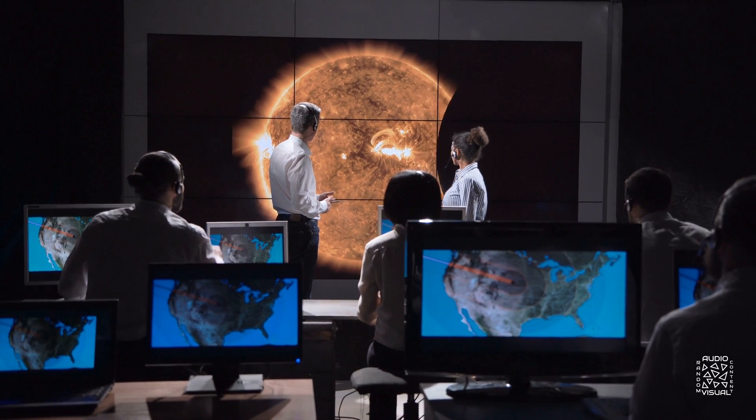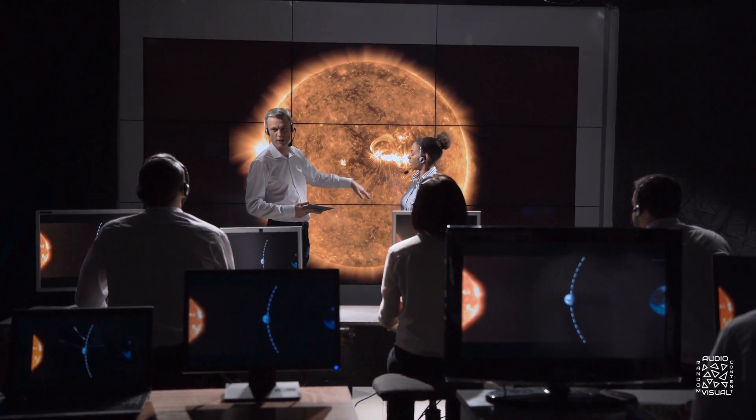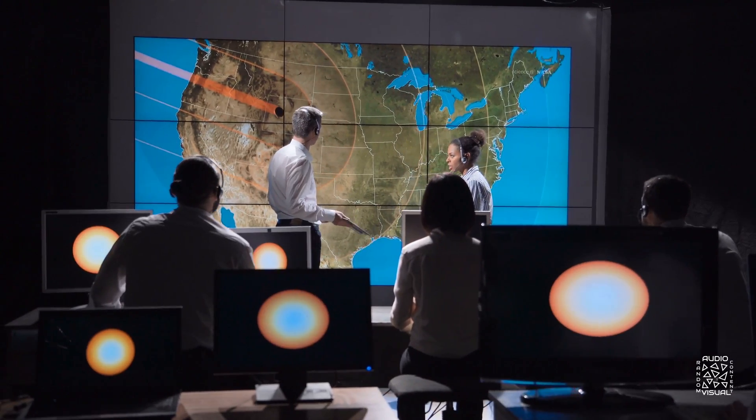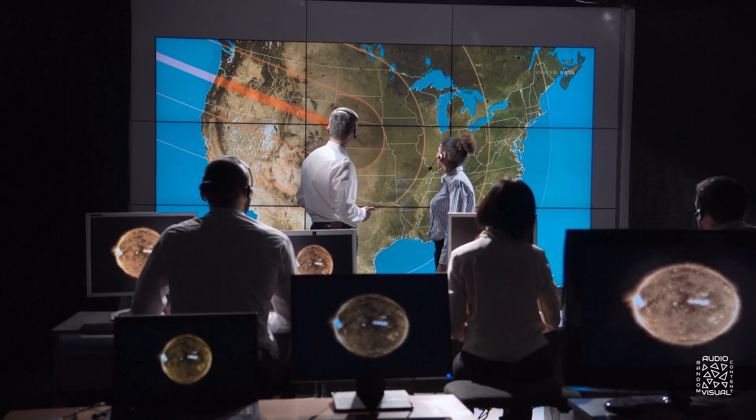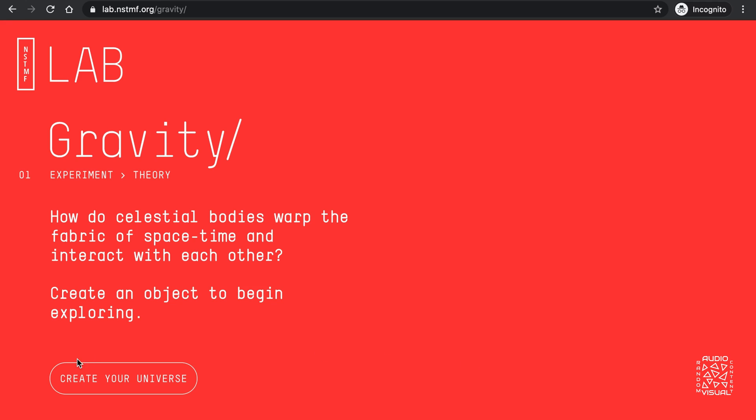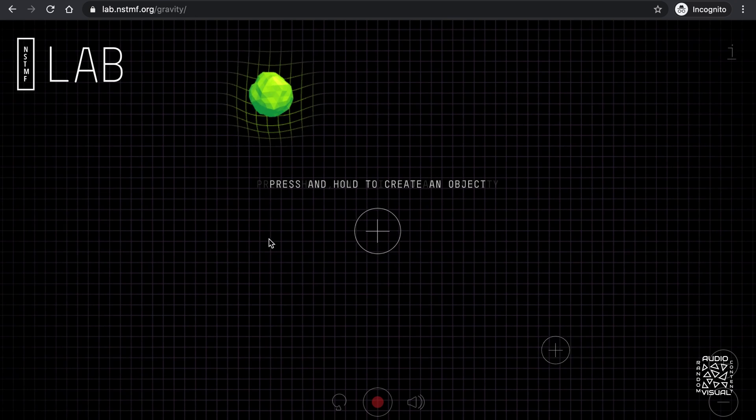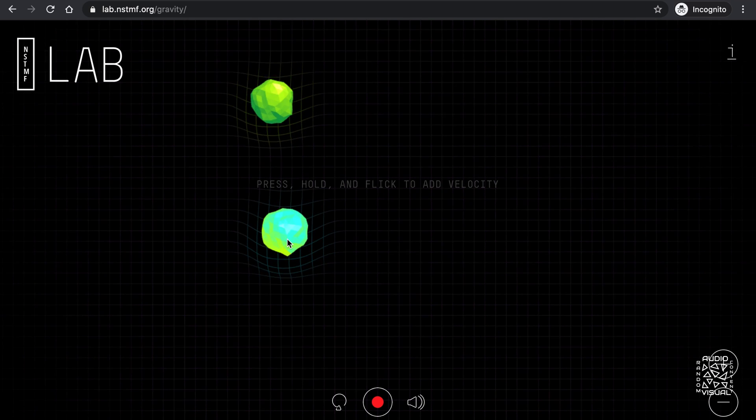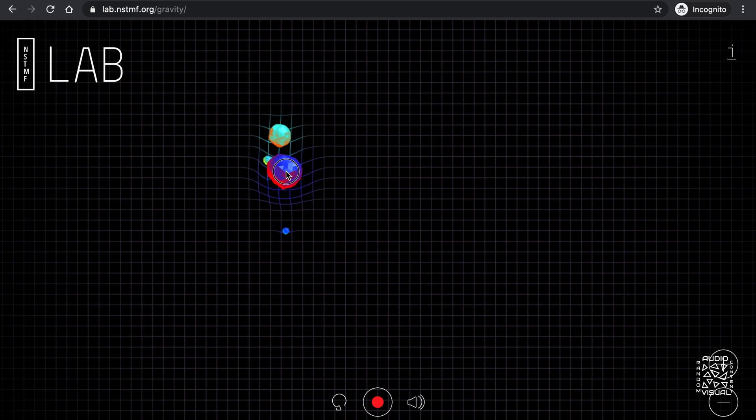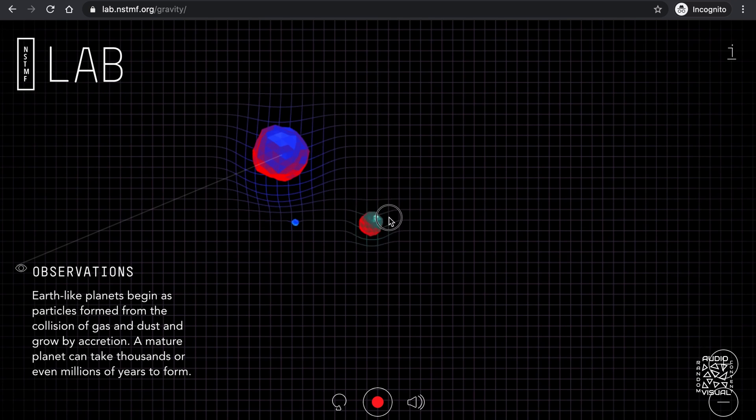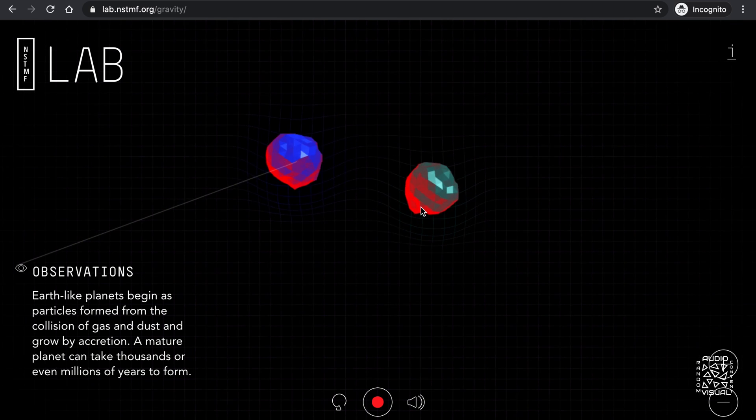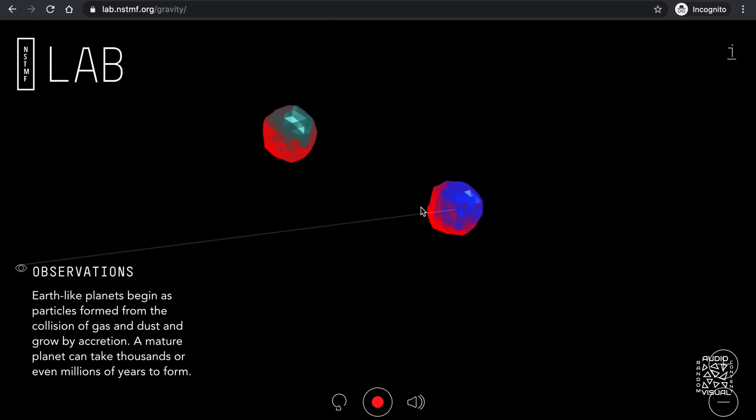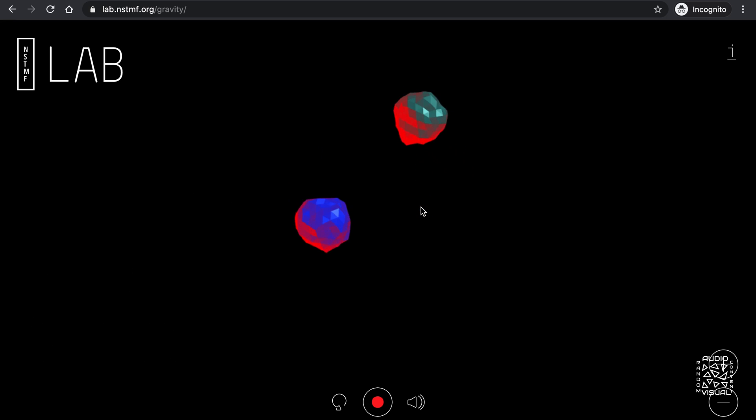That was pretty neat. Speaking of pretty neat, the National Science and Technology Medals Foundation, abbreviated NSTMF, has an online gravity lab that allows you to create your own gravitational system where you can visualize how massive bodies wrap the fabric of space-time and interact with each other. Start by creating objects and see how they interact with each other. Notice how these objects wrap space-time. That wrapping is what results in the apparent force that we call gravity. Or at least that's what Einstein's theory of relativity postulates.